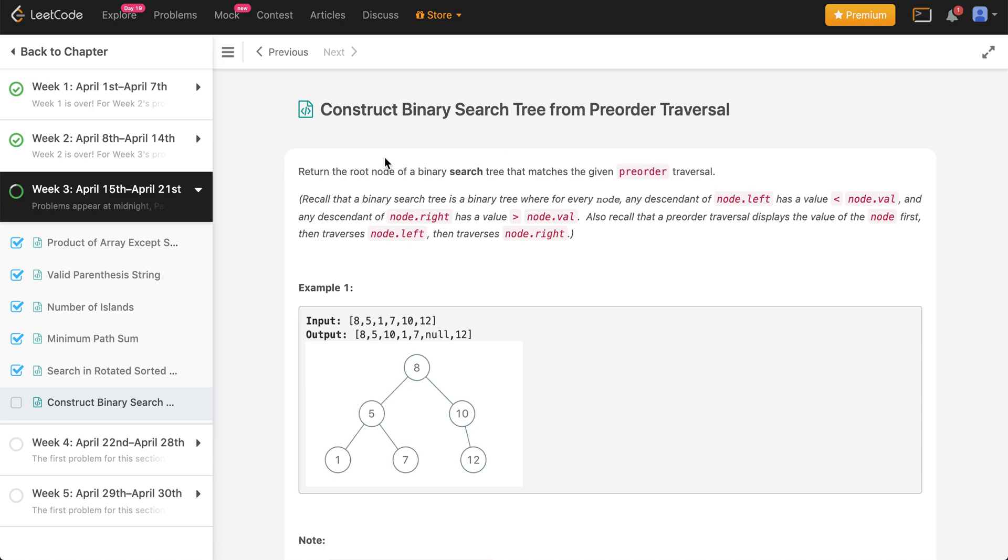We solved a similar problem before which was taking both inorder and preorder traversal, but we can use the same formulation to build out our logic. Let's dive right into the problem description. If you want to try solving this problem on your own, you can pause this video and check out the link given in the description below.